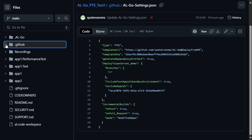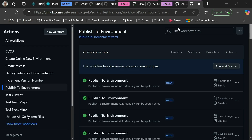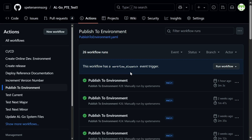In my repository settings in GitHub AL-Go settings.json, I now define two new things in my deploy to structure. I define include test apps in sandbox environment as true, and exclude app IDs, which is an array, and in here I put the ID of app two. When I run my publish to environment, this will automatically deploy the test apps and exclude app two.